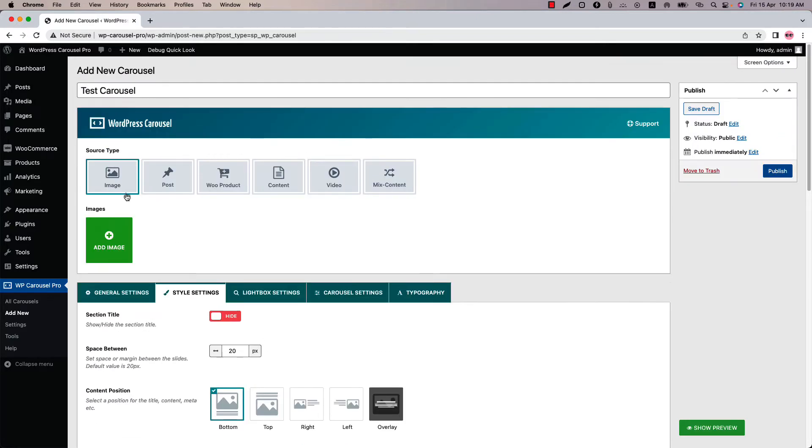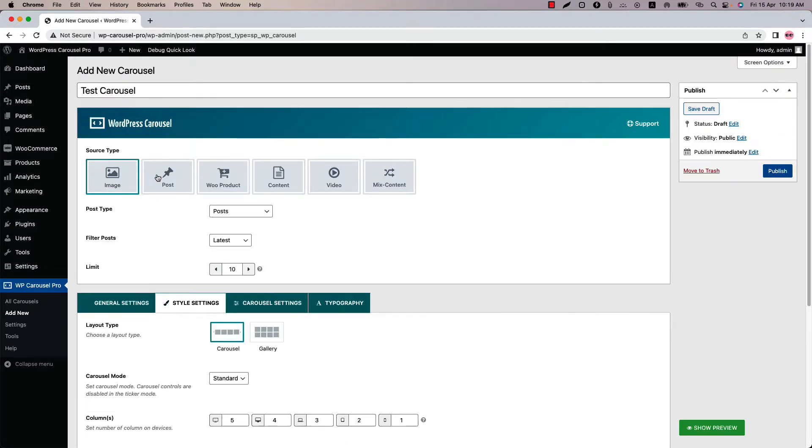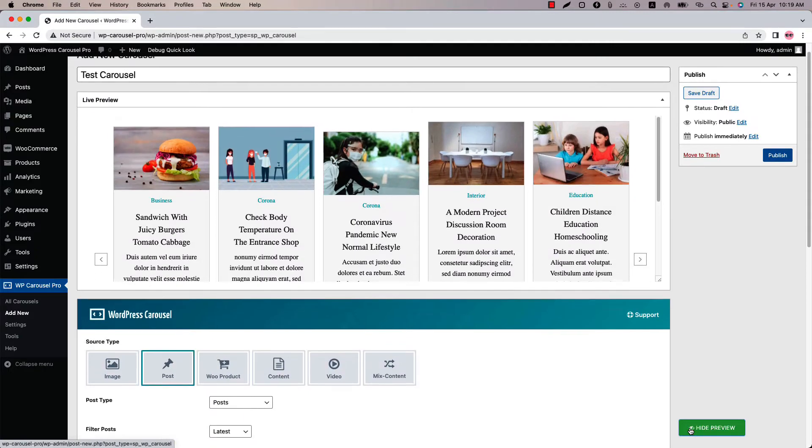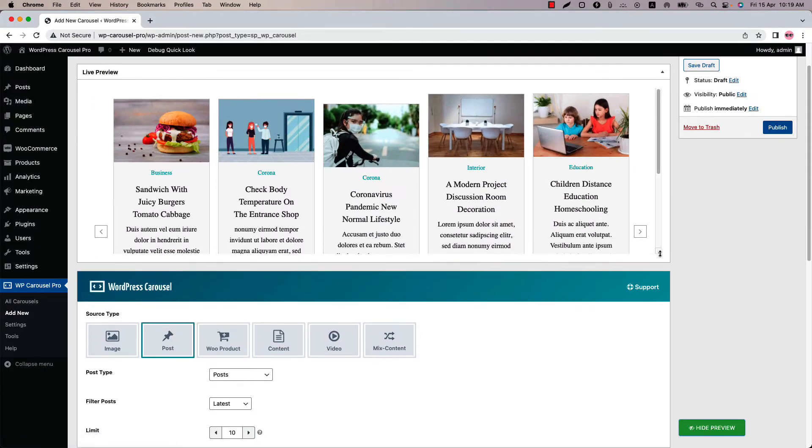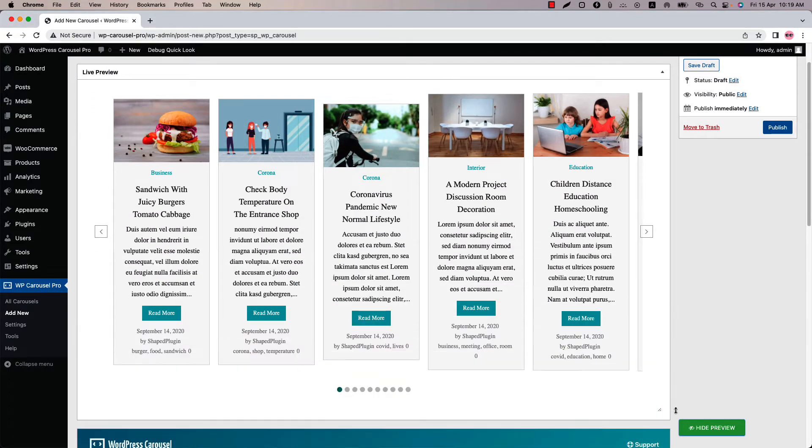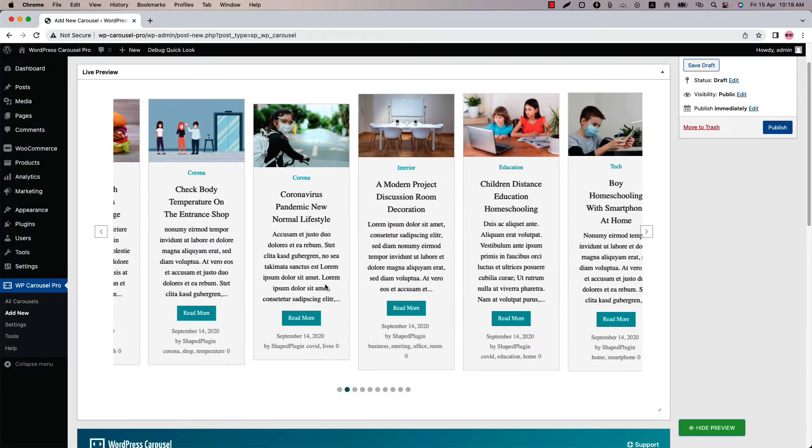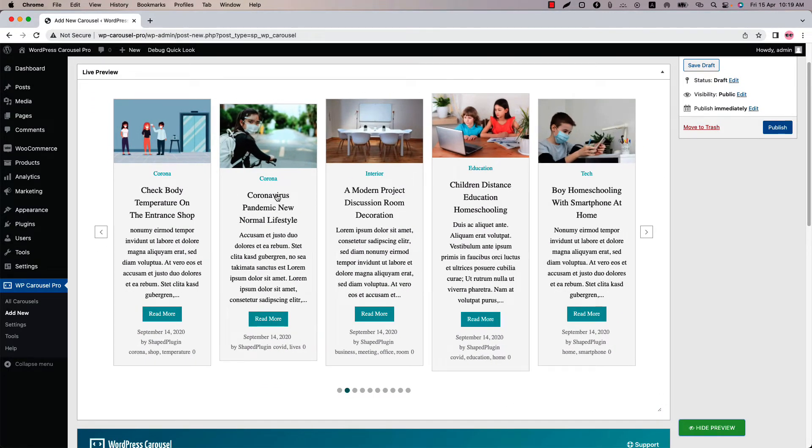Let's select source type as post and click show preview. You can see all the post information is not equal, that is why they are showing in different heights.